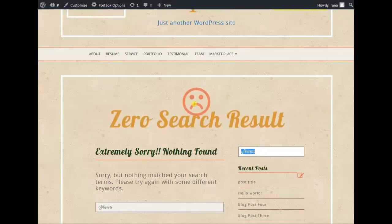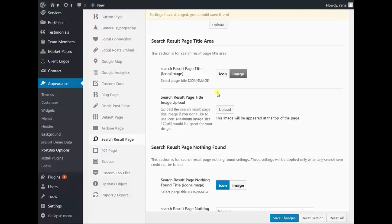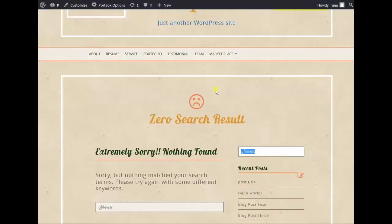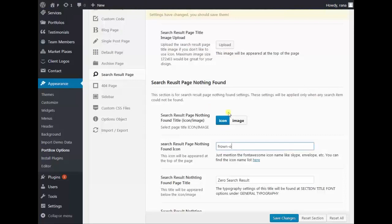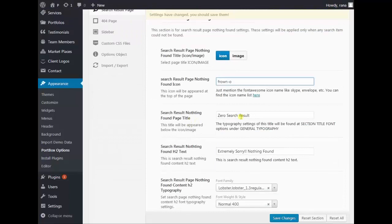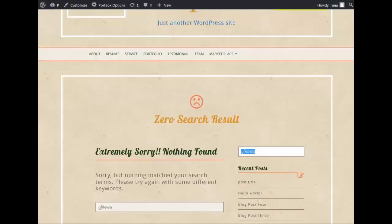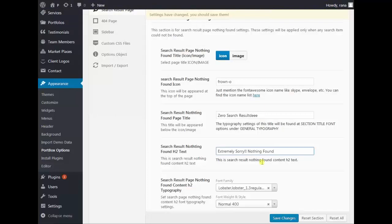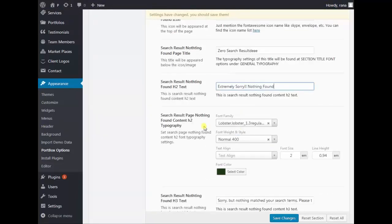You can change this icon or image on the Nothing Found page. This is a font icon, or you can use an image just like the title area. You can also change the title text — paste any title you want to write. For example, the H2 text currently reads 'Extremely sorry, nothing found'.